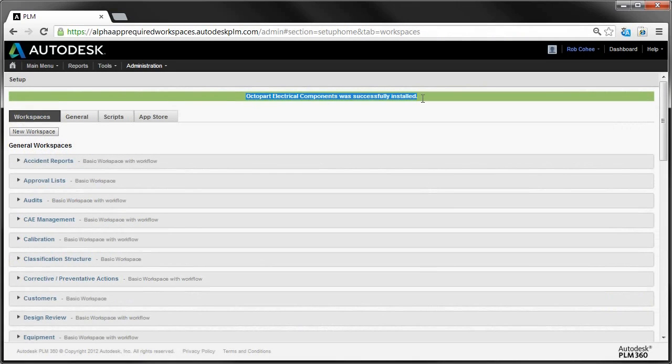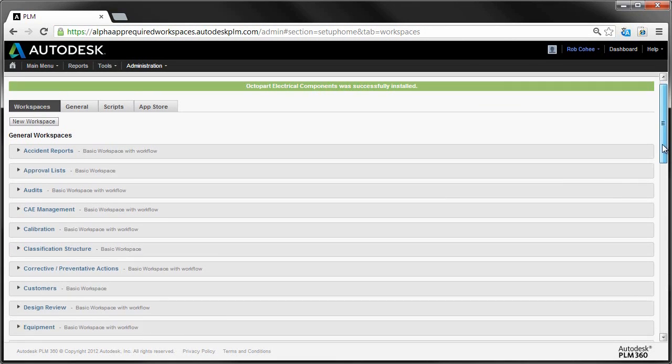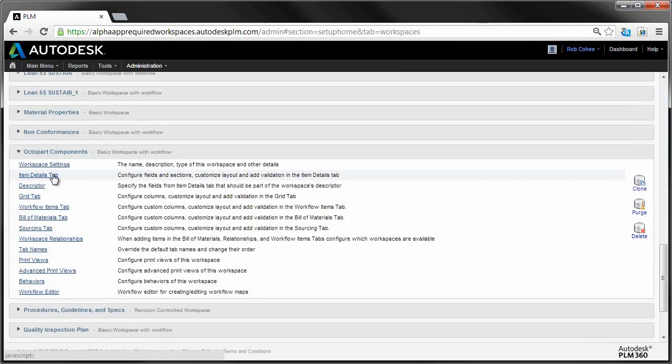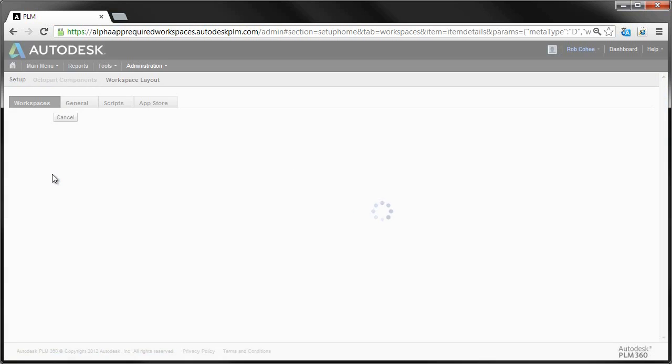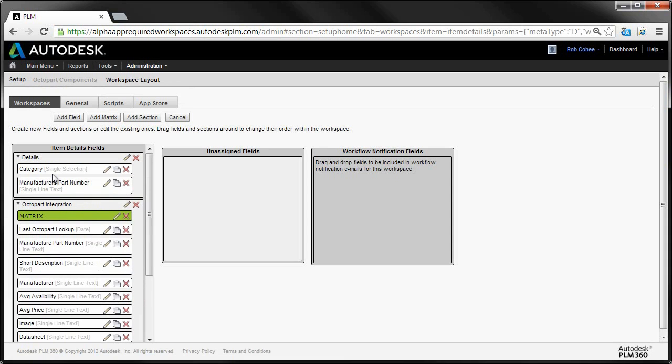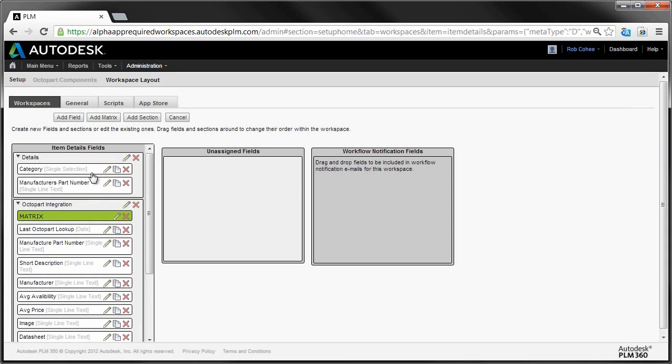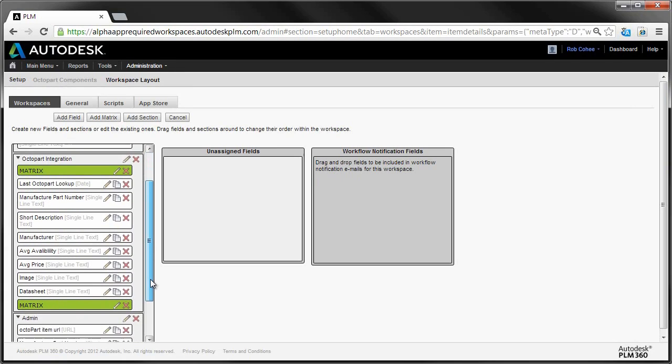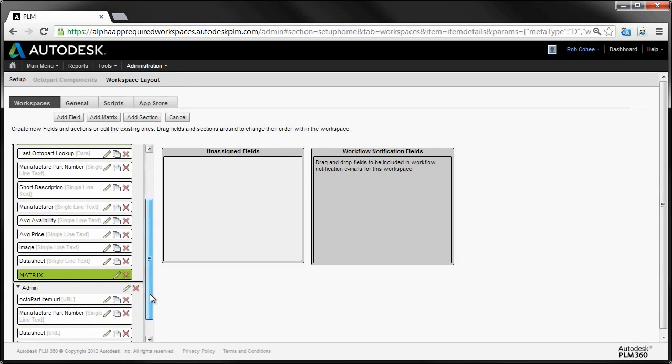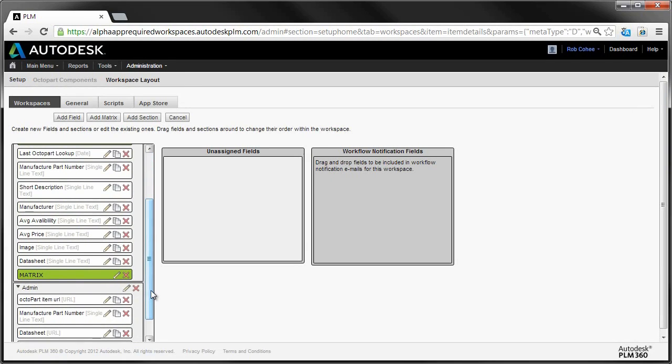Now once it's done, and it only takes a couple of seconds, the PLM 360 App is available for you to use as delivered, or just like with all your other apps, can be fully configured to meet your exact needs.